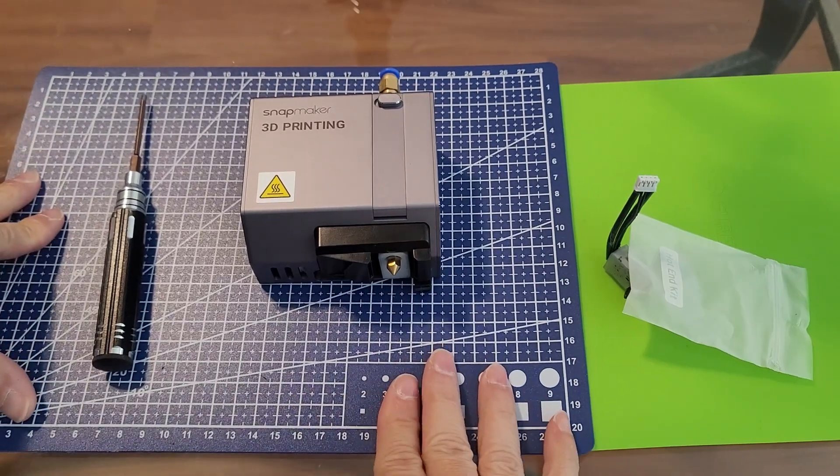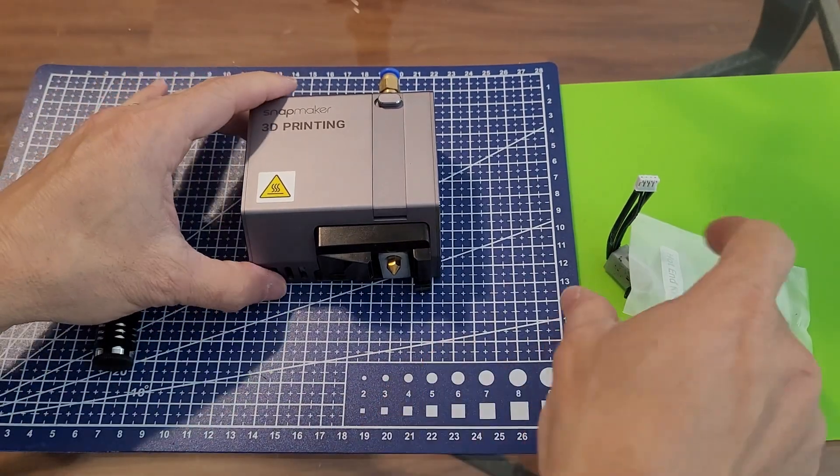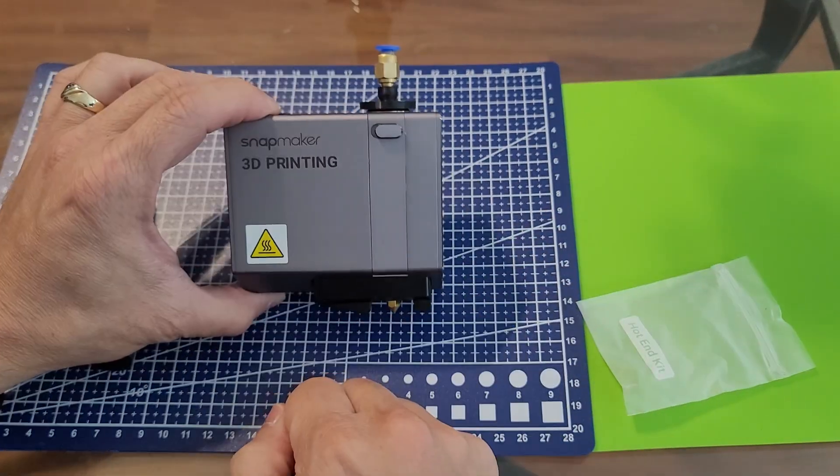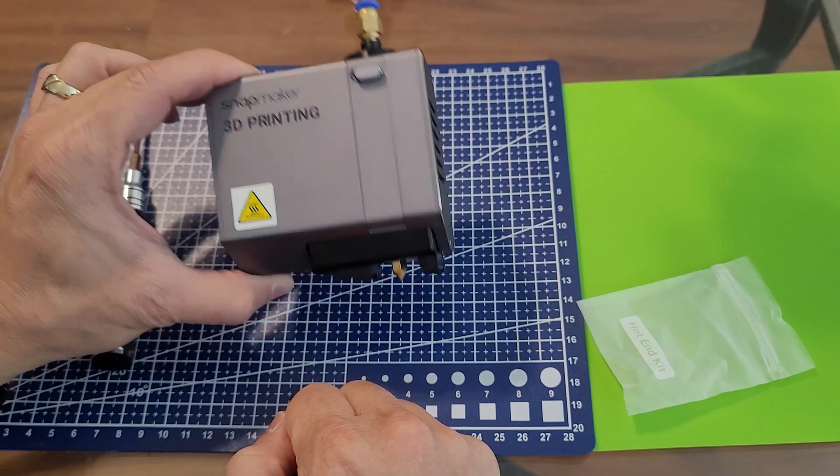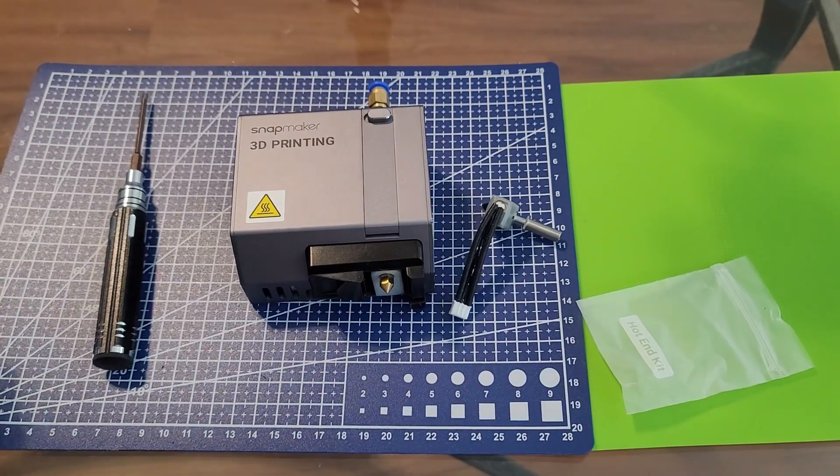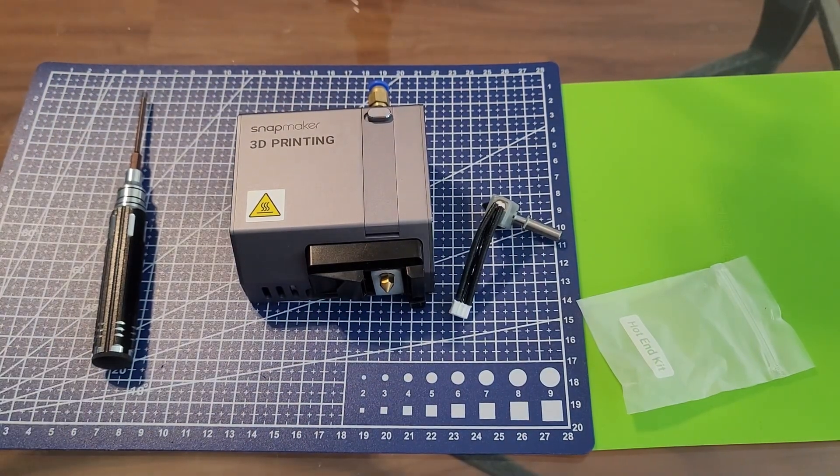All right. Well, thank you for watching. And this was just showing you how to replace the hot end tip of the Snapmaker 2.0 3D printing module. I hope this was helpful to y'all guys. Y'all take care. Y'all stay safe out there. And y'all have a good day.